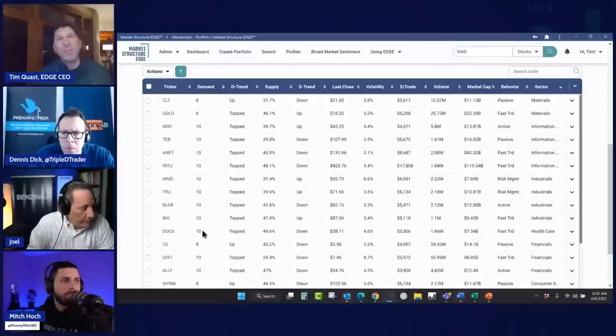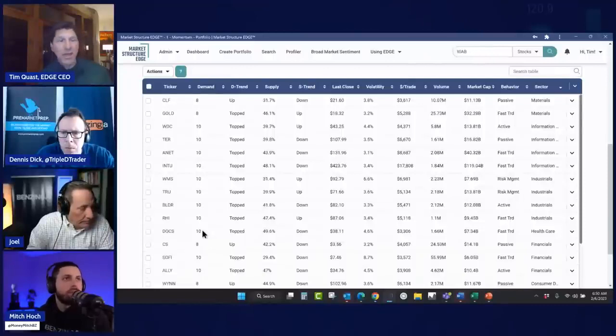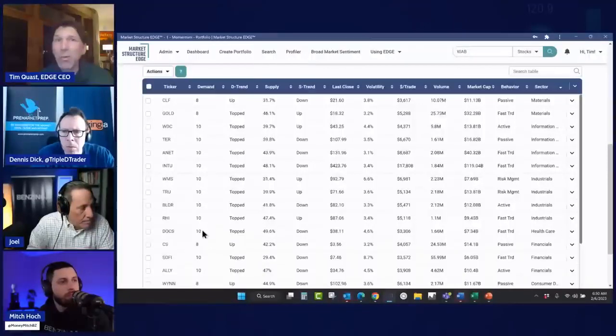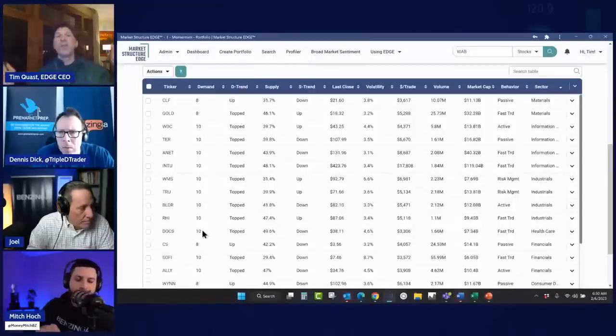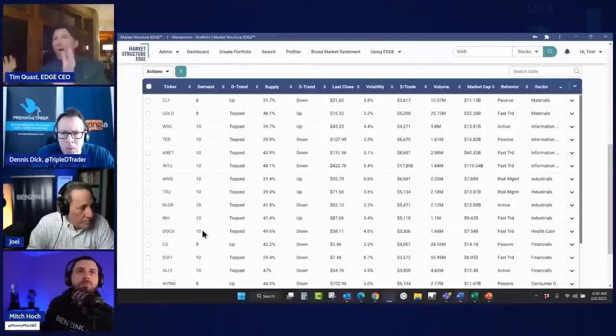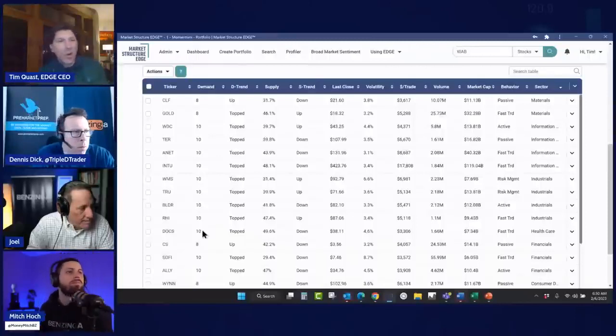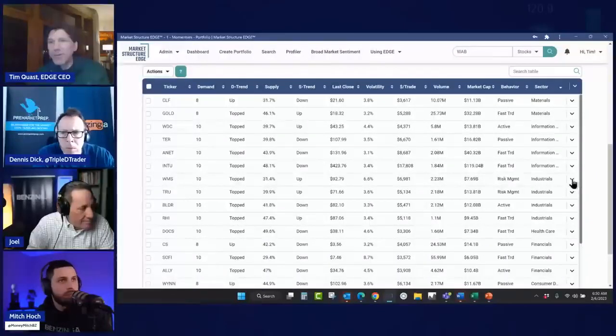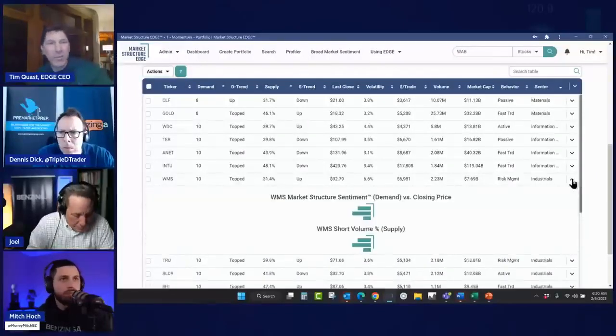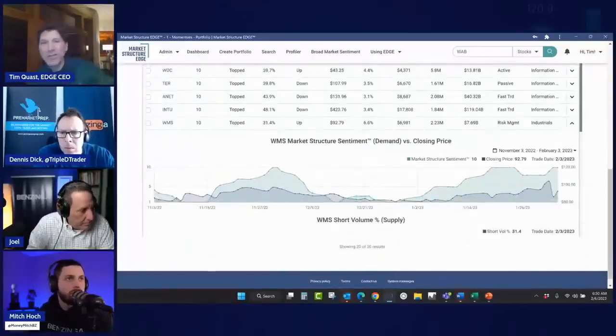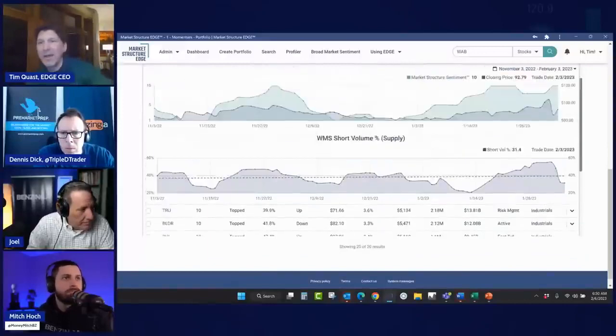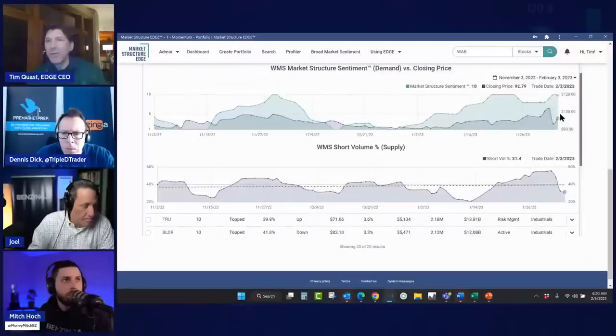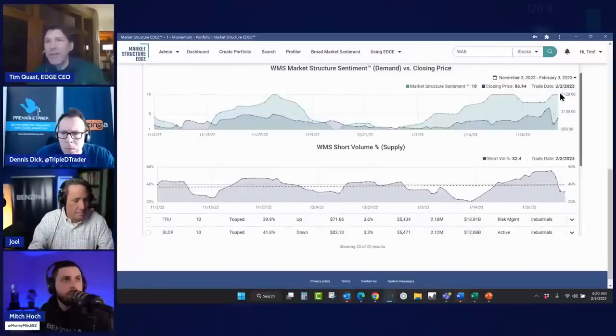I'd come over here and say WMS, TRU, BLDR, RHI. This is a labor supplier. Naturally, they're going to have some momentum. Those are all things that are at 10 and have declining supply. They all have the propensity to deliver gains. And it doesn't matter what their stories are. The beautiful thing about demand is it reflects everything that is known, all the other inputs, everything hedge funds know, all the information they've consumed, it's all in here. And so all we have to do is say, which things have divergent supply and demand like that? I mean, that is just awesome.